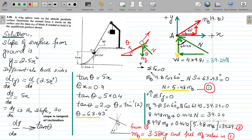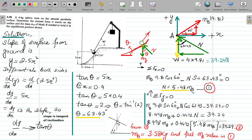Resolving forces along the X-axis, one component of the wire tension is MB × 9.81 × cos 60, and the component of the normal reaction is N sin 63.43, but in the opposite direction so it gets a minus sign. Simplifying this equation gives N = 5.48 × MB. So N is expressed in terms of MB — there are two unknowns in this equation.